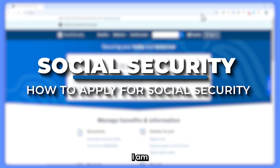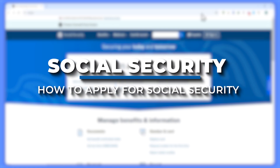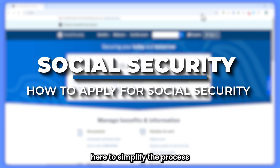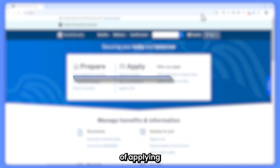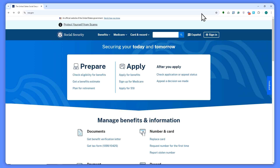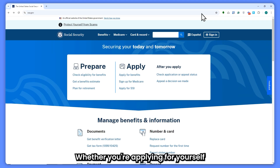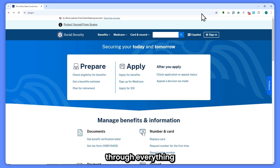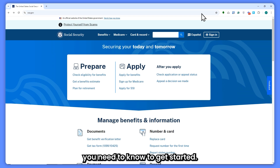Hey everyone, I am Kyle and in today's video I am here to simplify the process of applying for Social Security Retirement Benefits. Whether you're applying for yourself or a loved one, this guide will walk you through everything you need to know to get sorted.